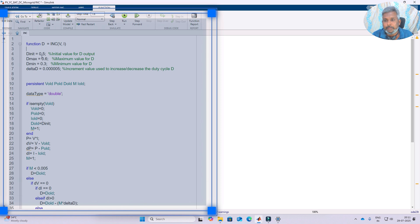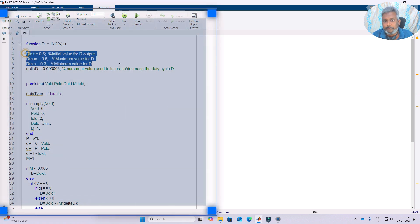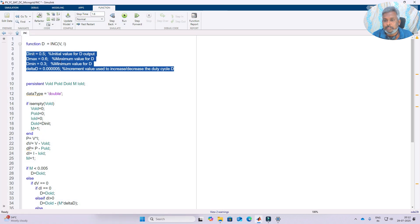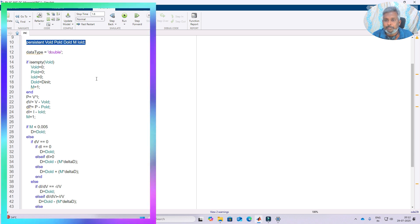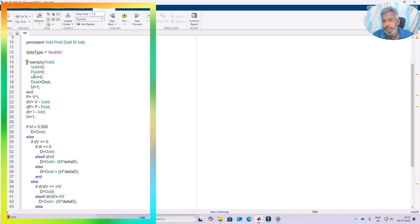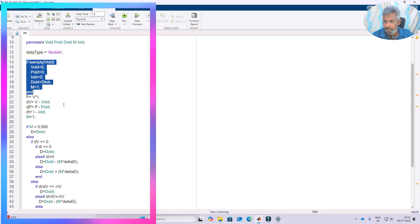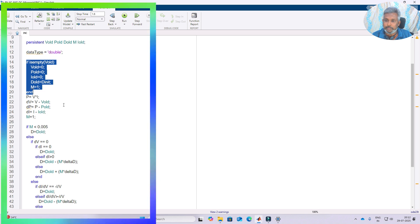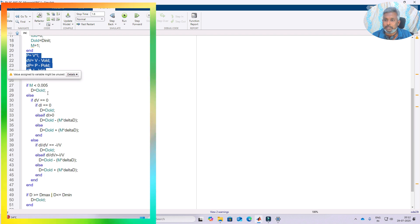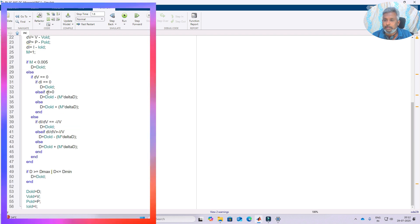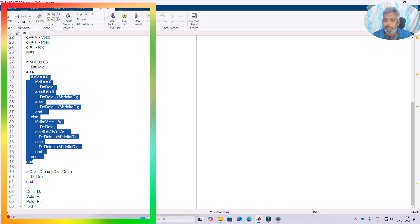This is the code for incremental conductance MPPT. It has four parameters: initial duty cycle, maximum duty cycle, minimum duty cycle, and increment/decrement — a small change in duty cycle. We define previous-instant variables VV, PV, DV, and IV, initialized to 0 (DV is set to D_initial). Then we calculate power, change in voltage, change in power, and change in current, and apply the conditions for incremental conductance MPPT.